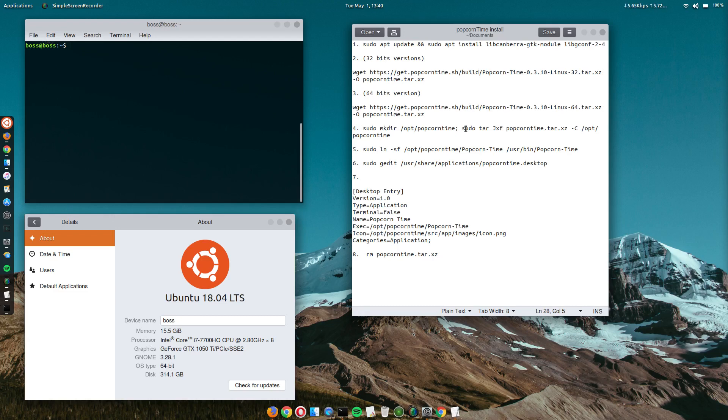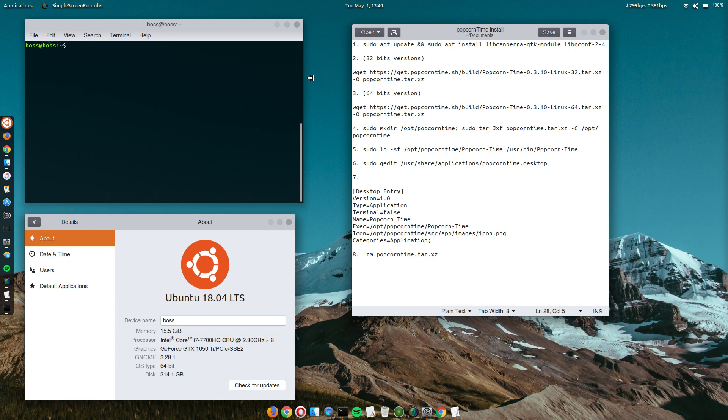Hello everyone, welcome to Code Me Linus. In this video we will be installing the Popcorn Time Movie Player on Ubuntu 18.04 LTS.